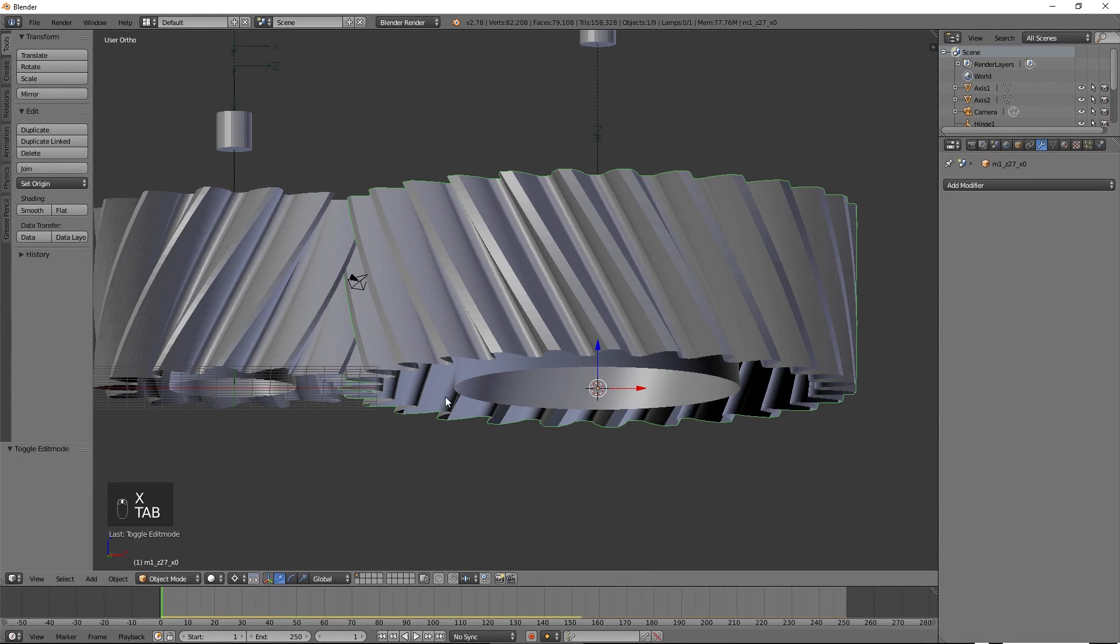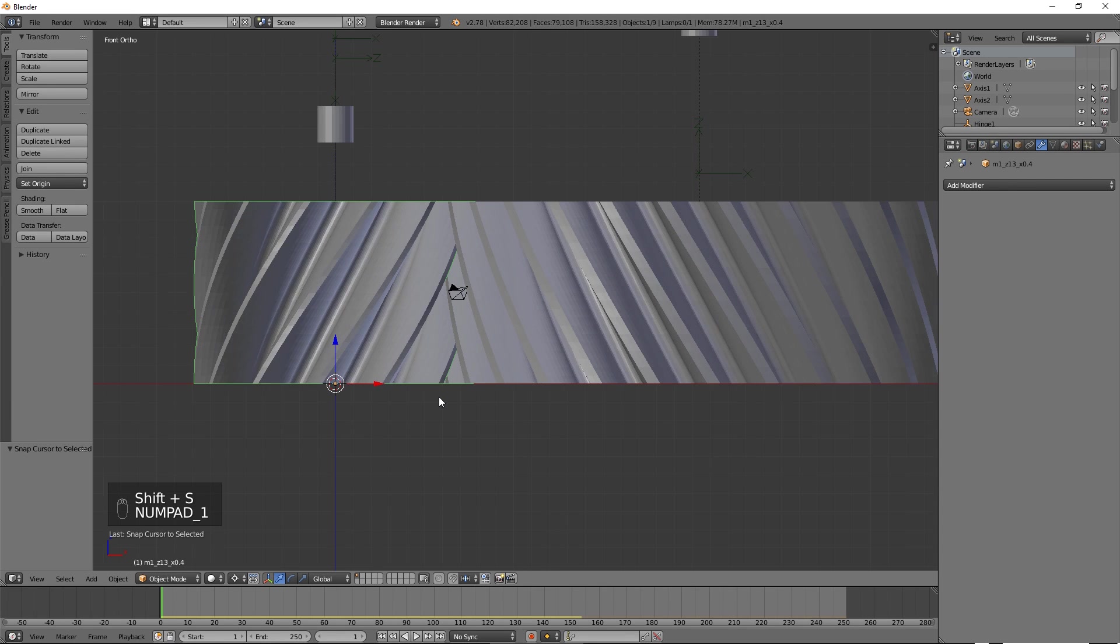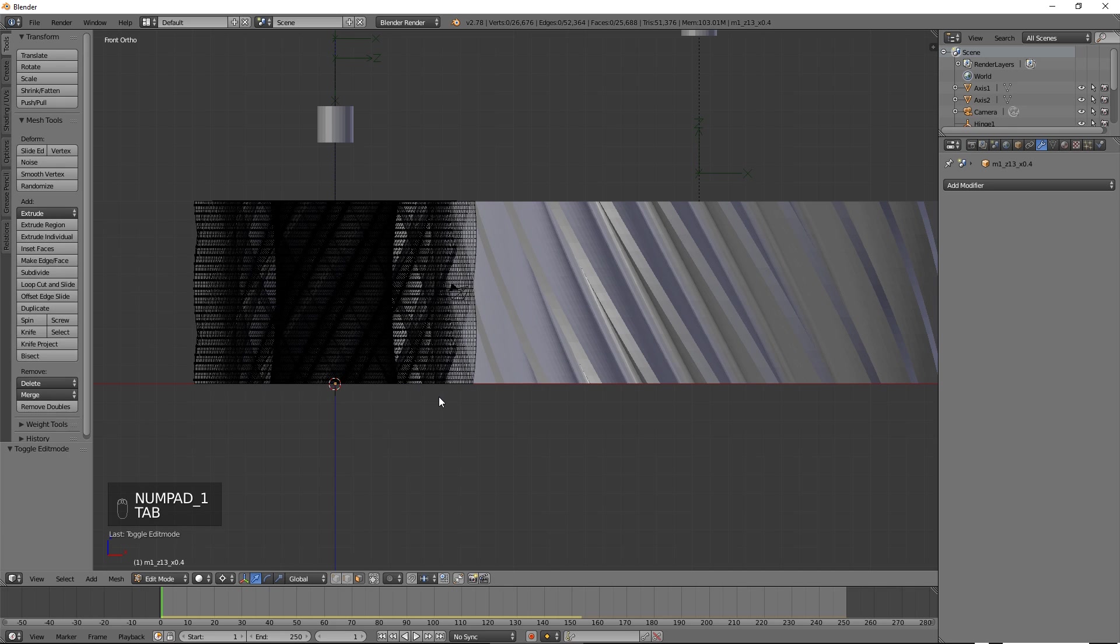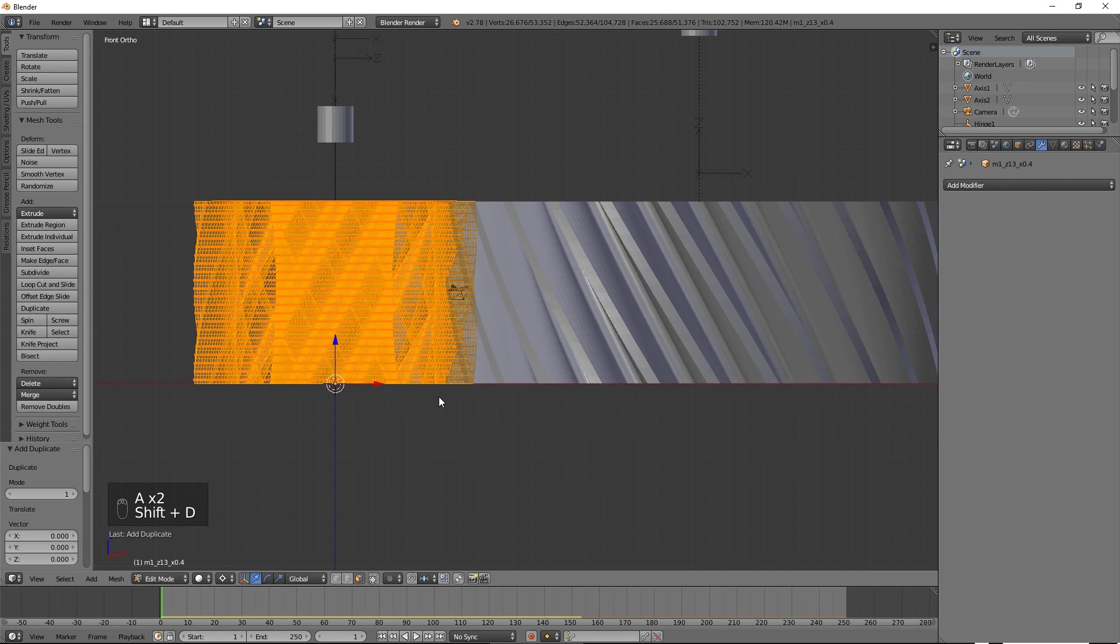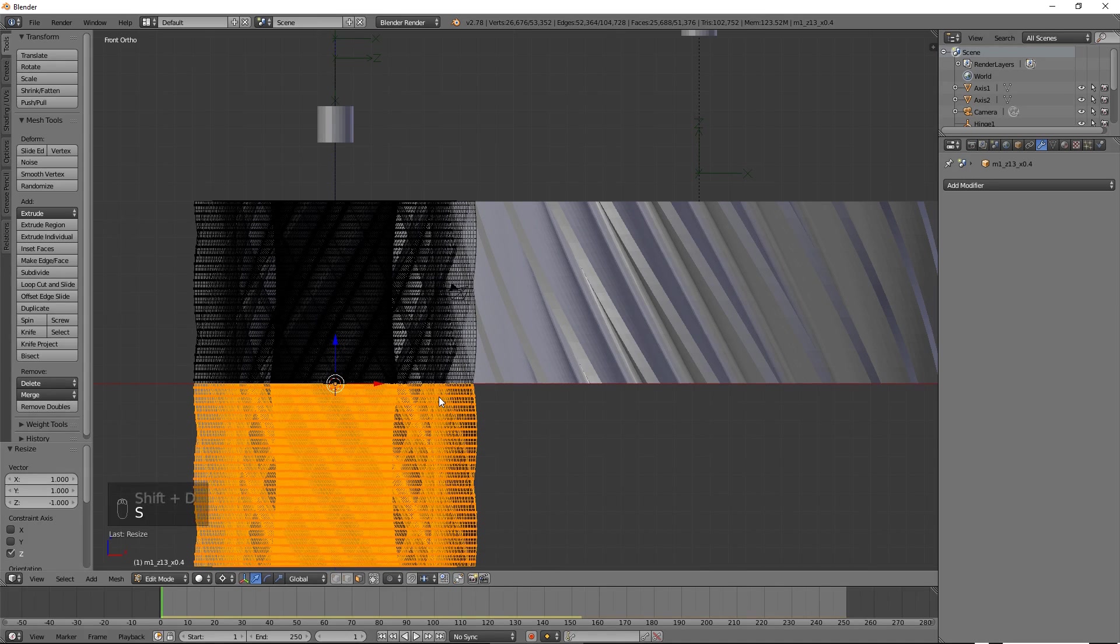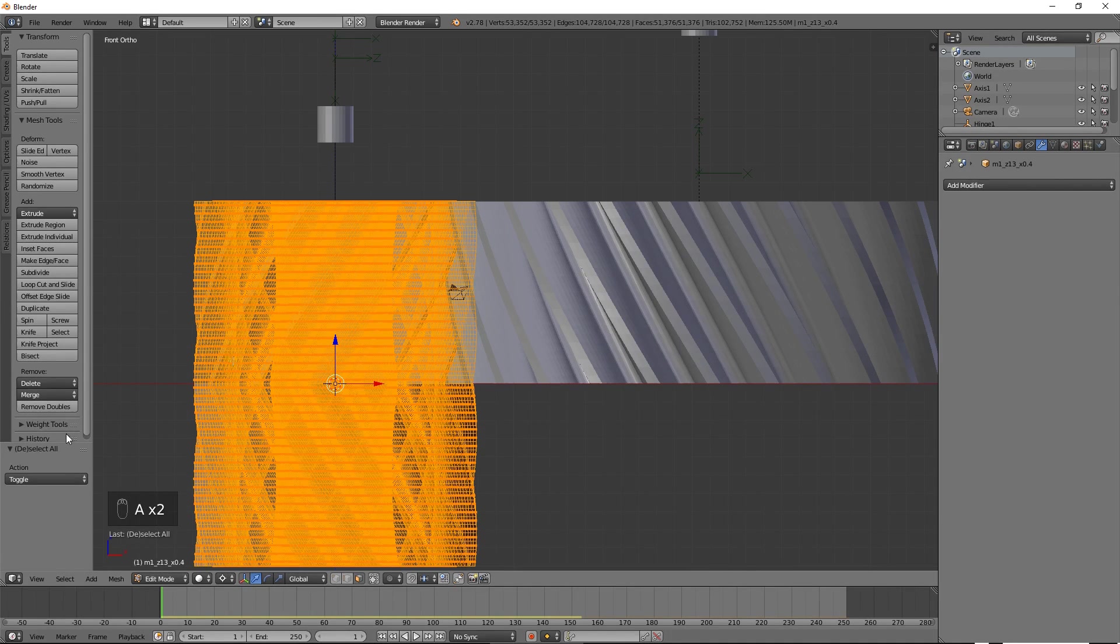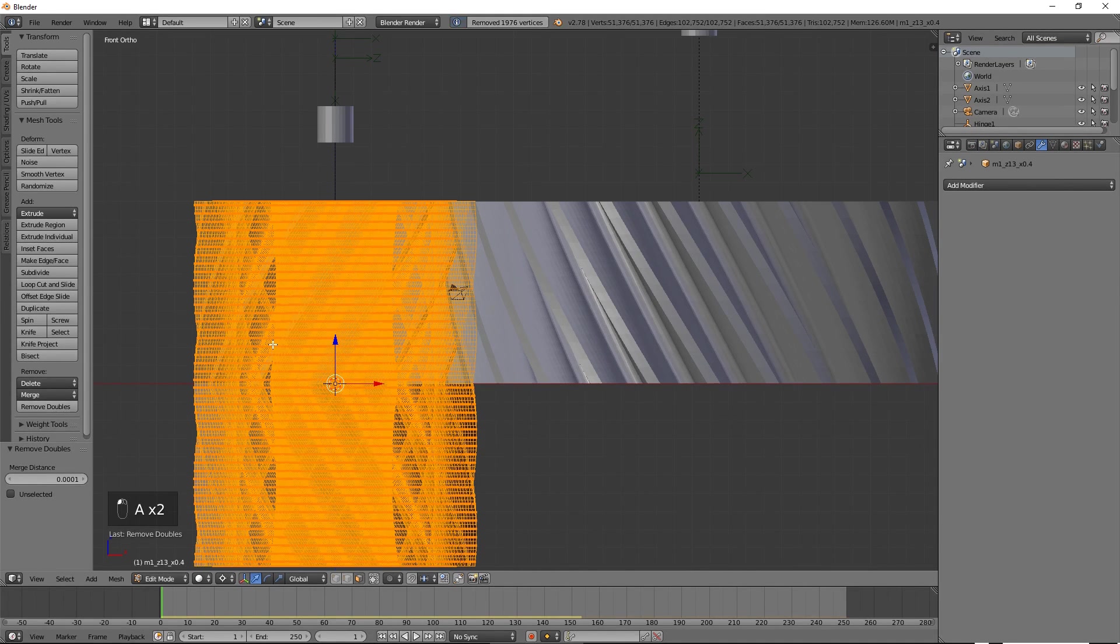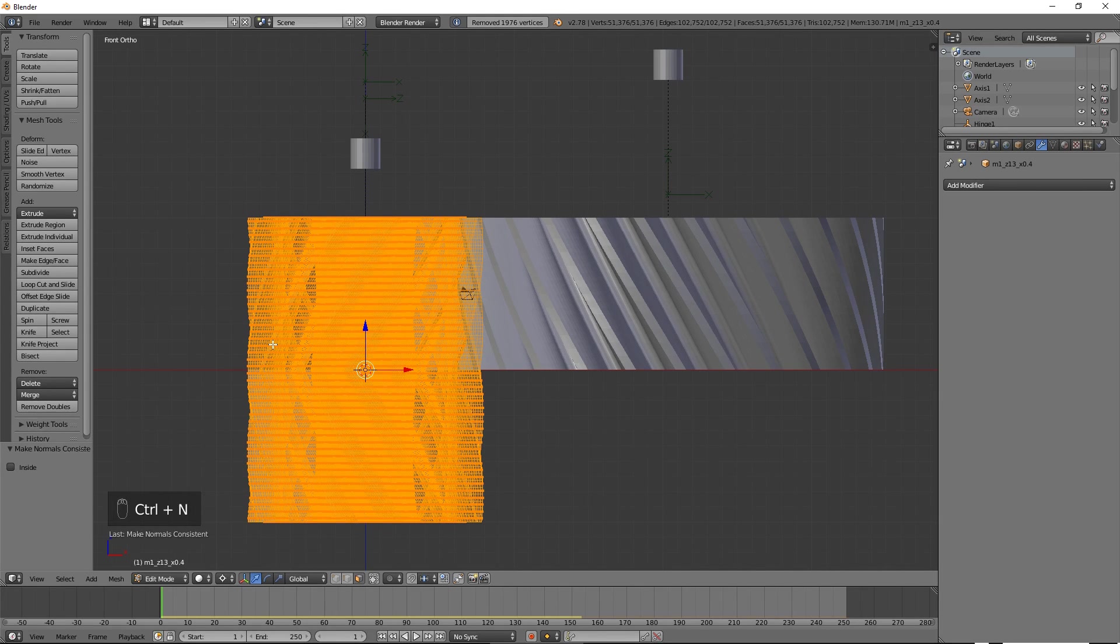Select the first gear, put the 3D cursor on it and create a mirror reflection of it by duplicating it, pressing S, then Z, then minus 1, then Enter. Select everything and press Remove Doubles. Then press Ctrl N to fix the normals.